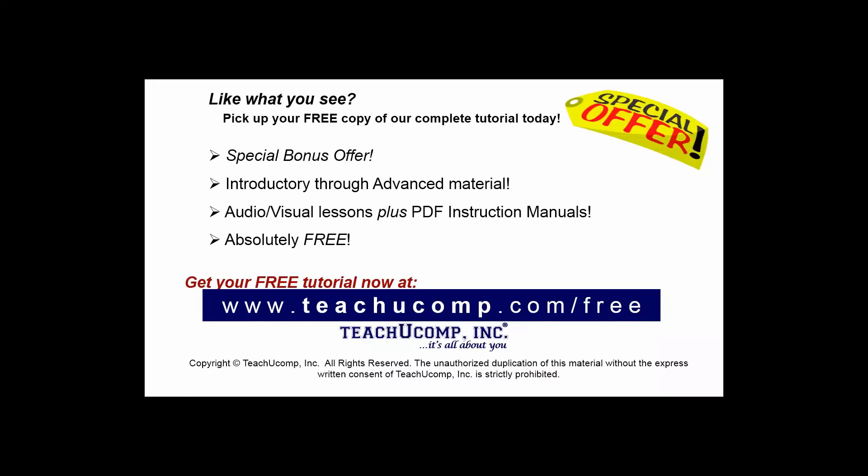Like what you see? Pick up your free copy of the complete tutorial at www.teachucomp.com/free.